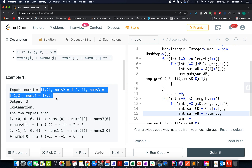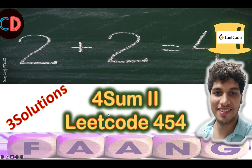I will be talking about the provided example as well as 3 ways to solve this question in varied time complexities. So let's quickly move on to the PPT. 4 Sum 2, LeetCode 454, it's a medium level question on LeetCode and I totally feel the same.